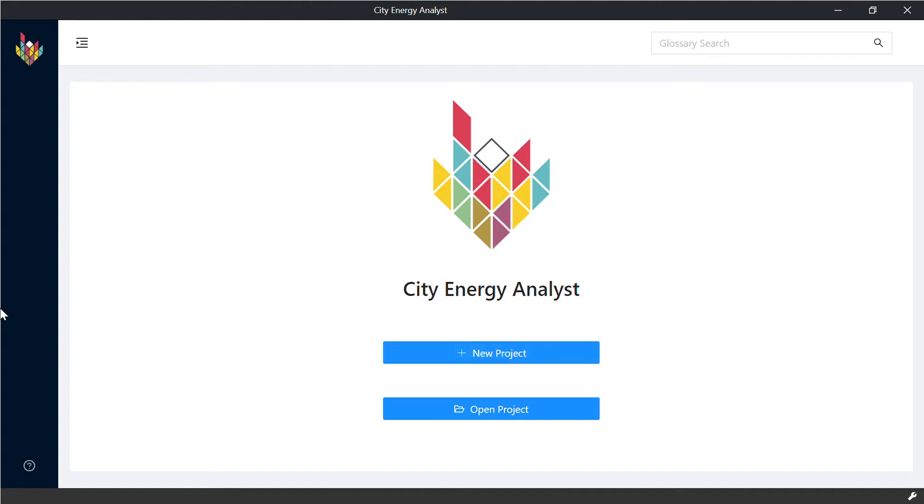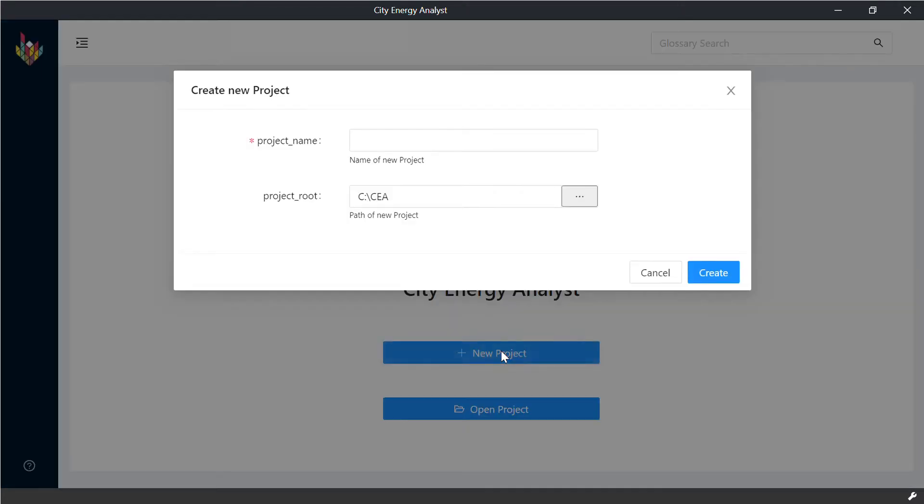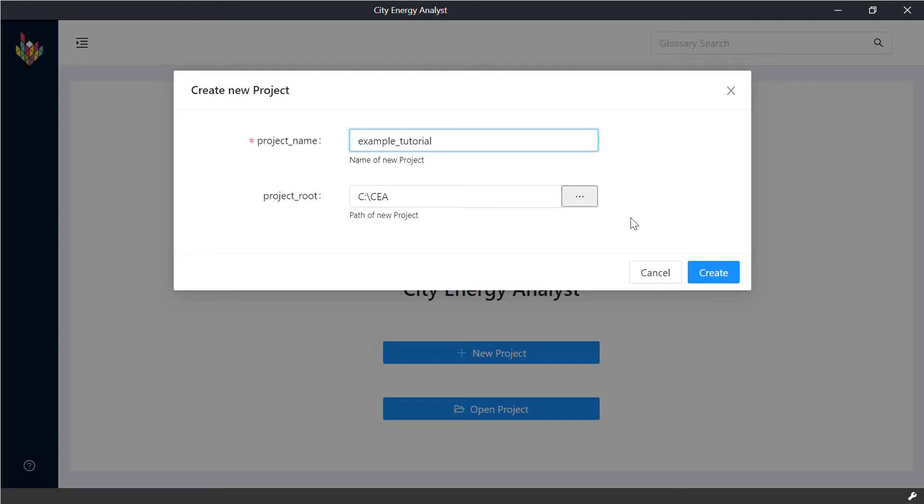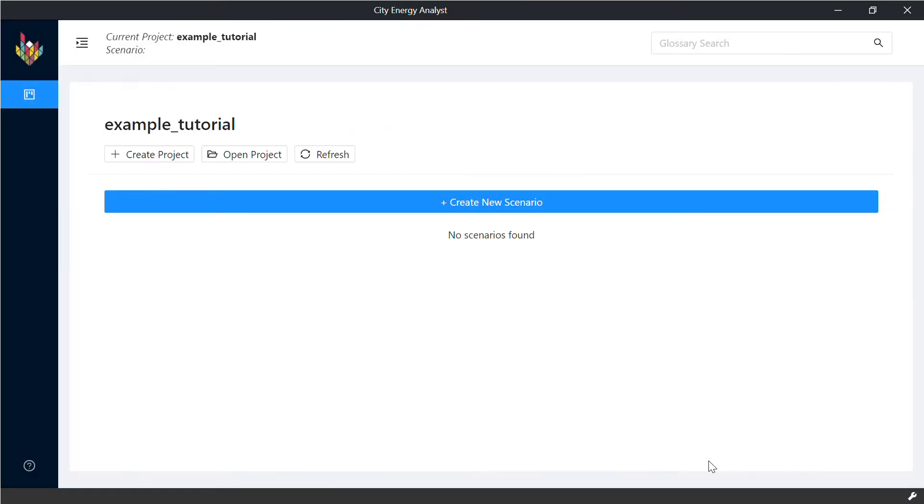Here is the main CEA dashboard and if you don't have an existing project, you can create your new project. We are going to name it ExampleTutorial and the location that you want to refer. Then we create.